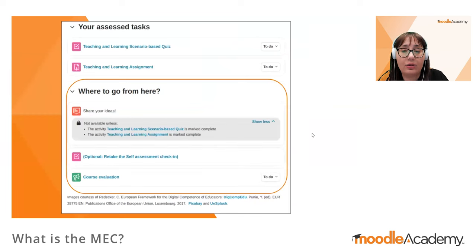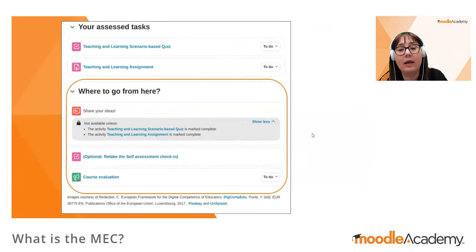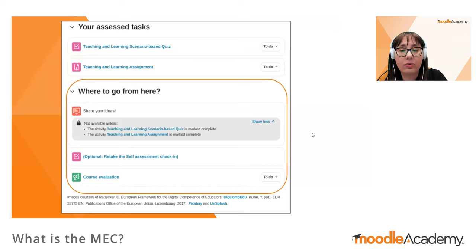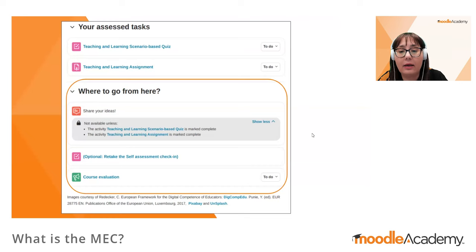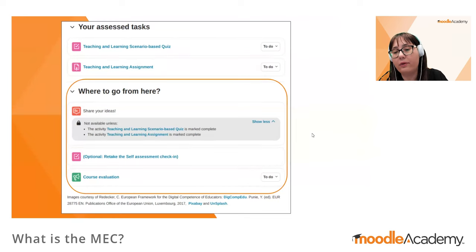The last section of an MEC certification course is 'Where to Go From Here.' This section contains a reflections forum, available only for those who have successfully completed the assessed tasks, an optional retake of the self-assessment quiz, and a course evaluation.